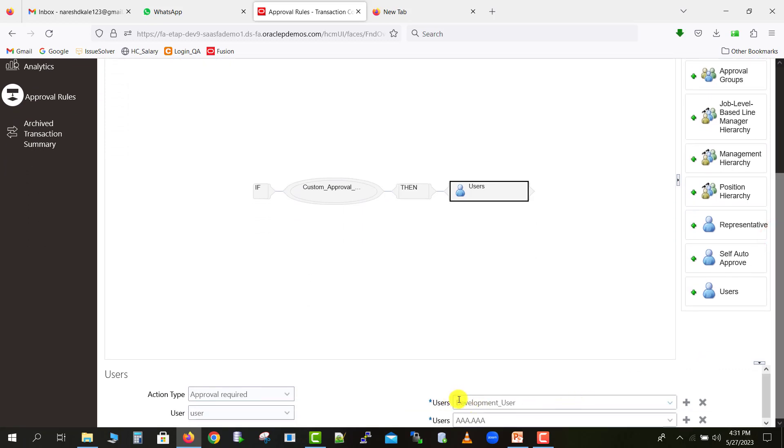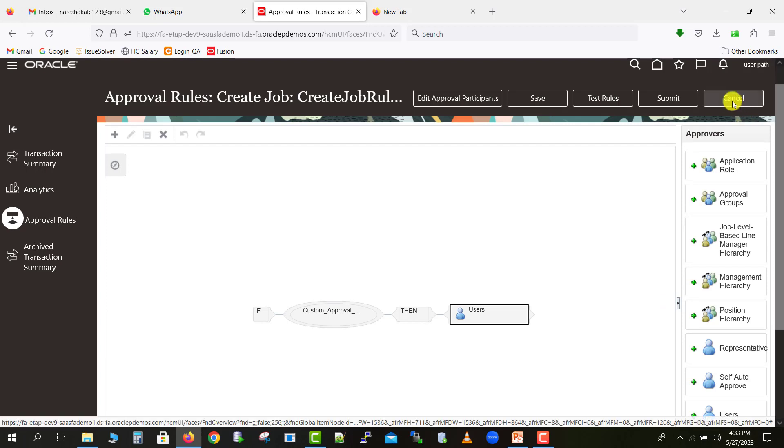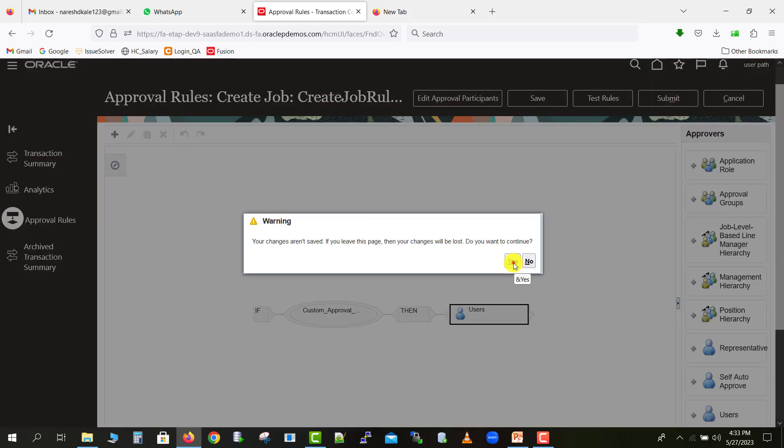There are two approvals: first one is a development user, and second one is user triple A. Now these are the two approvals, but after creating the job, I don't want to send it further any type of approval. So what we can do, I'm just canceling this one first, just click on yes, so you'll come back on this page.